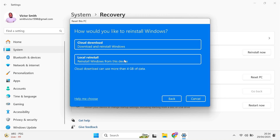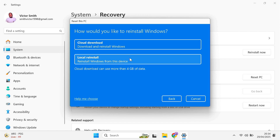The next option will ask if you want to do a cloud reinstall or a local reinstall. If your Windows is severely corrupted and something seems seriously wrong, a cloud reinstall is a little better because it installs a fresh copy of Windows 11 right from the Microsoft server, though it has to be downloaded, takes a little bit longer, and requires an active internet connection. But if your Windows 11 machine for the most part seems okay, go ahead with a local reinstall instead, which is significantly faster.